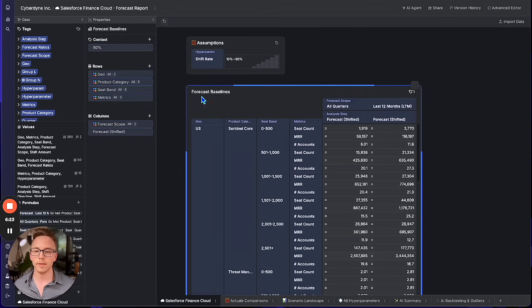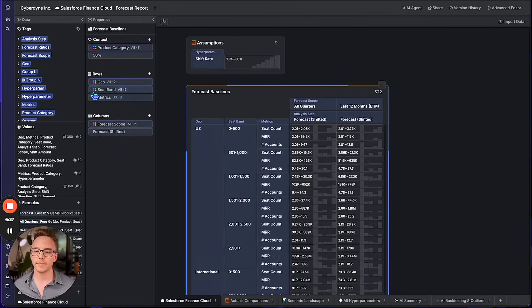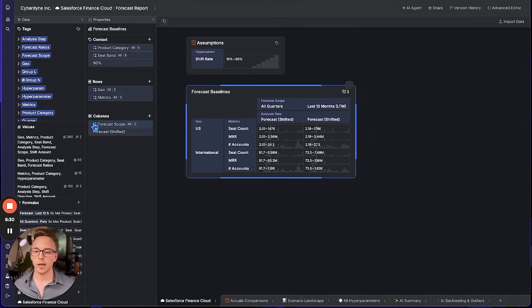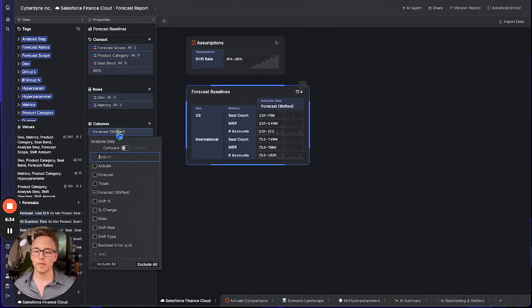Before we can explore the implications of this multi-valued assumption, we need to figure out which one of these forecasting methods we should probably be using. Backtesting would be a good solution, so let's do that. We simply put product category on context, seatband on context, forecast scope on context, and switch from forecast mode into backtest error mode.